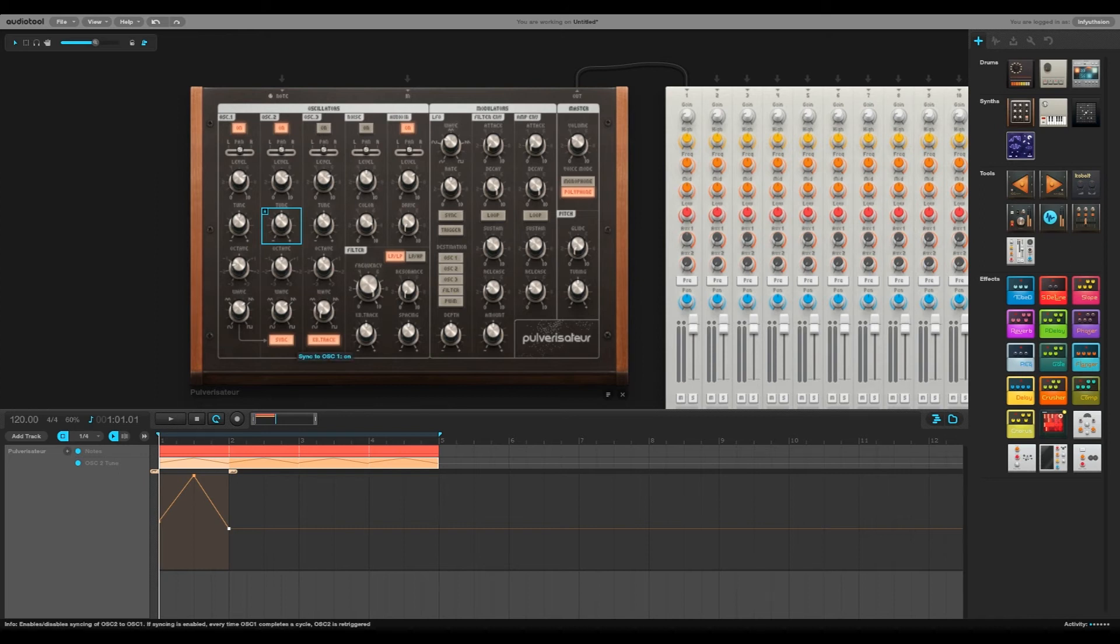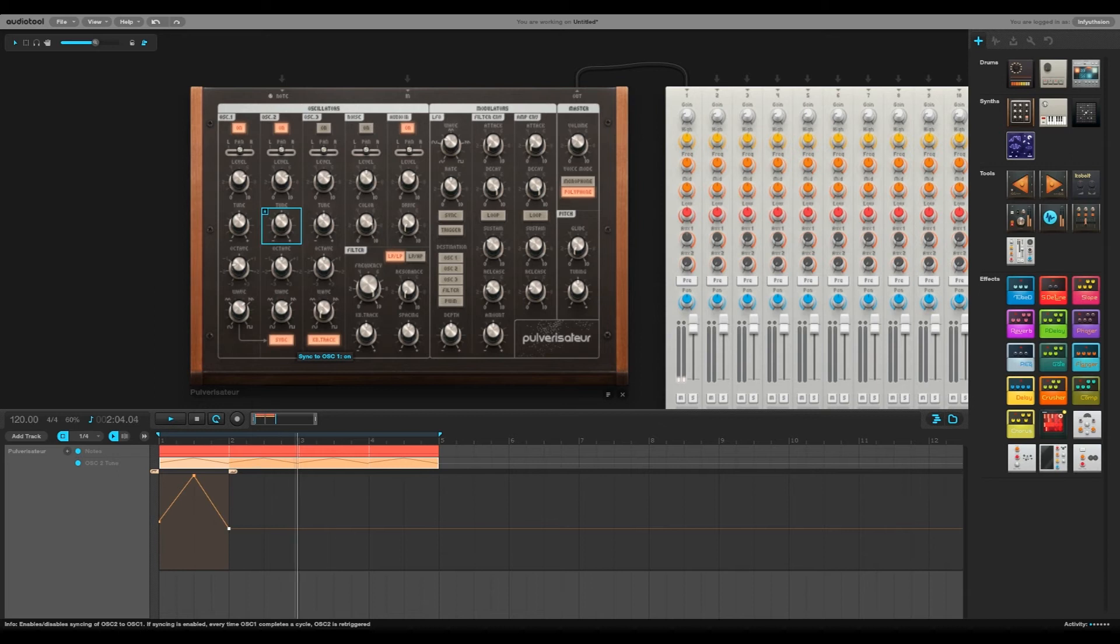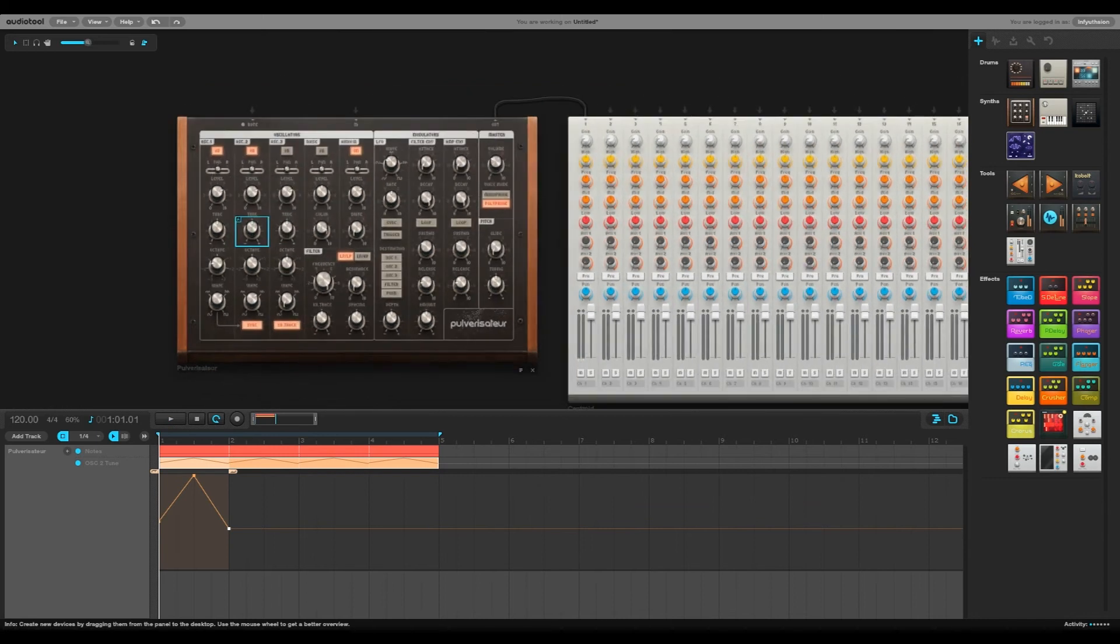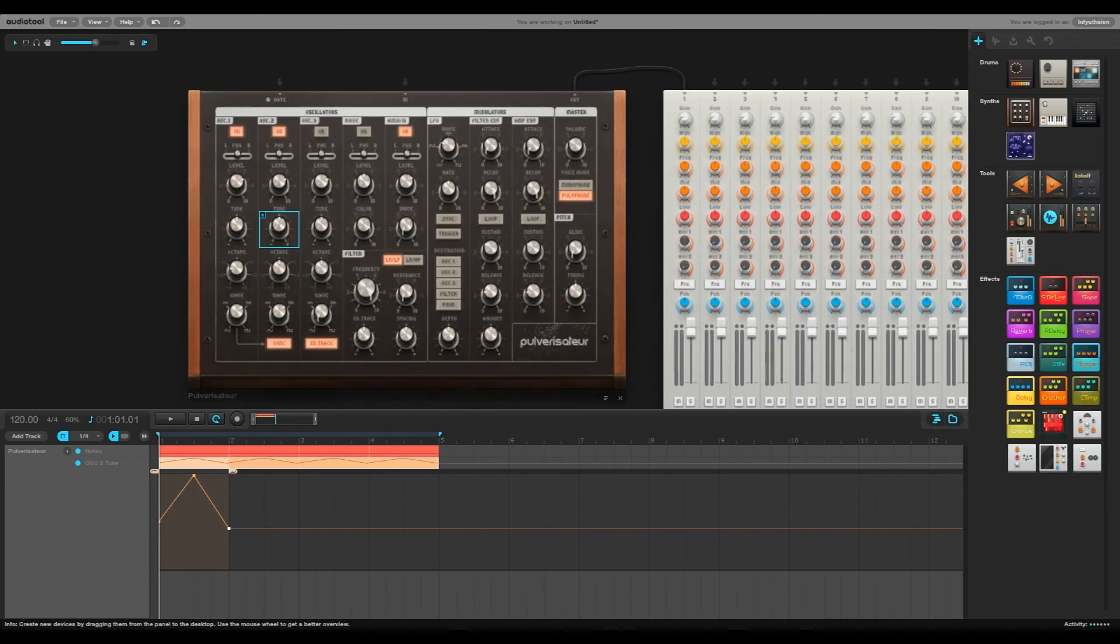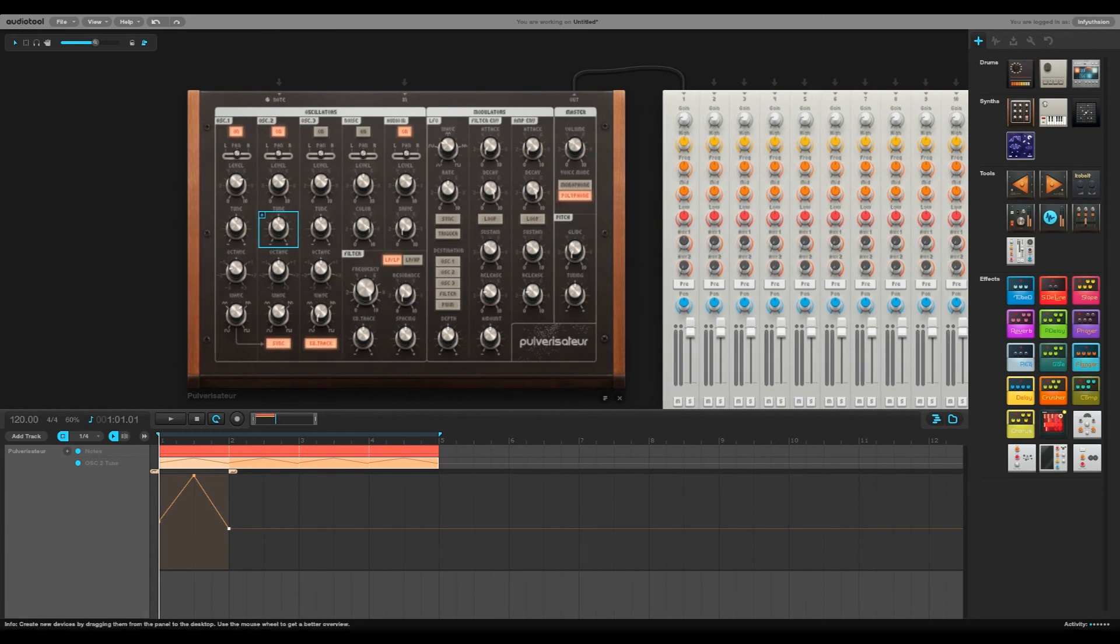So listen to what it sounds like when I turn oscillator sync off and on and you'll hear what it sounds like. You'll see it sounds kind of more synchronized, I guess you could say, when we have oscillator sync on.